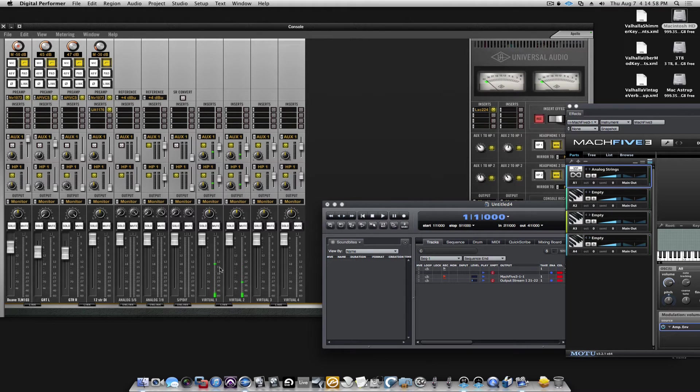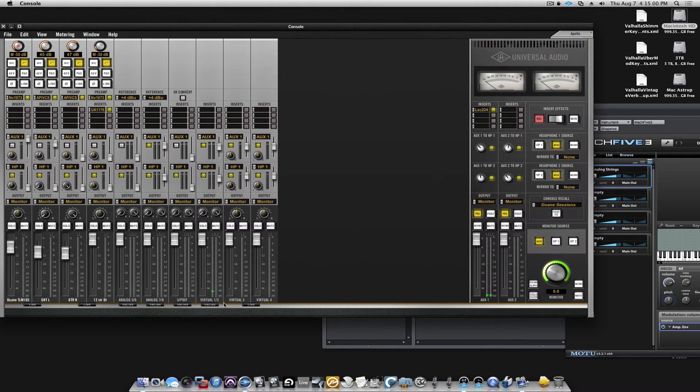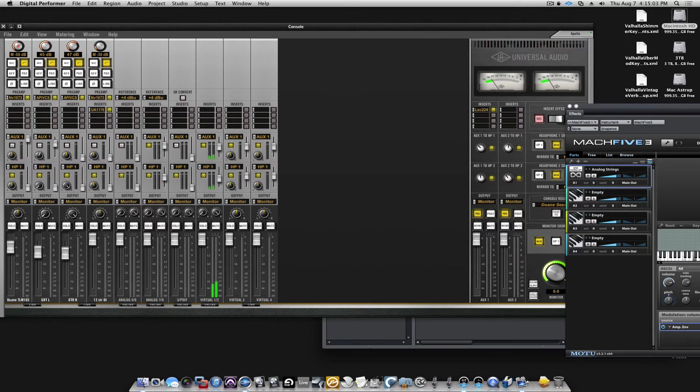Now, those are two mono channels, so we can click the link button to make it into one stereo channel.